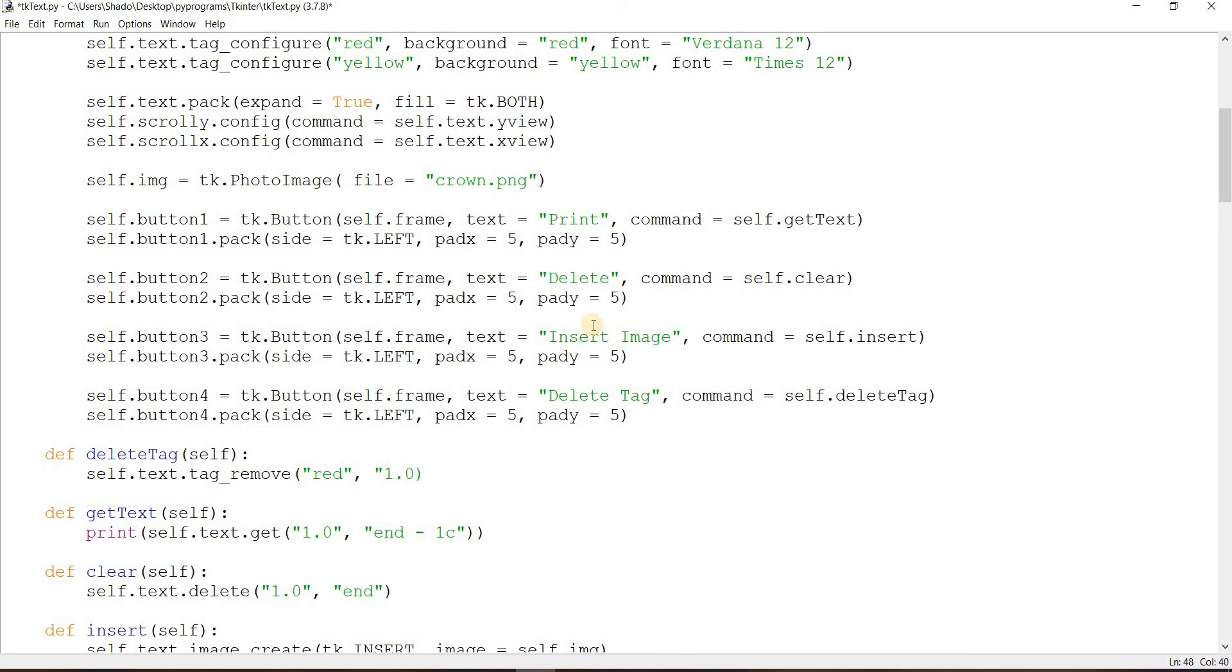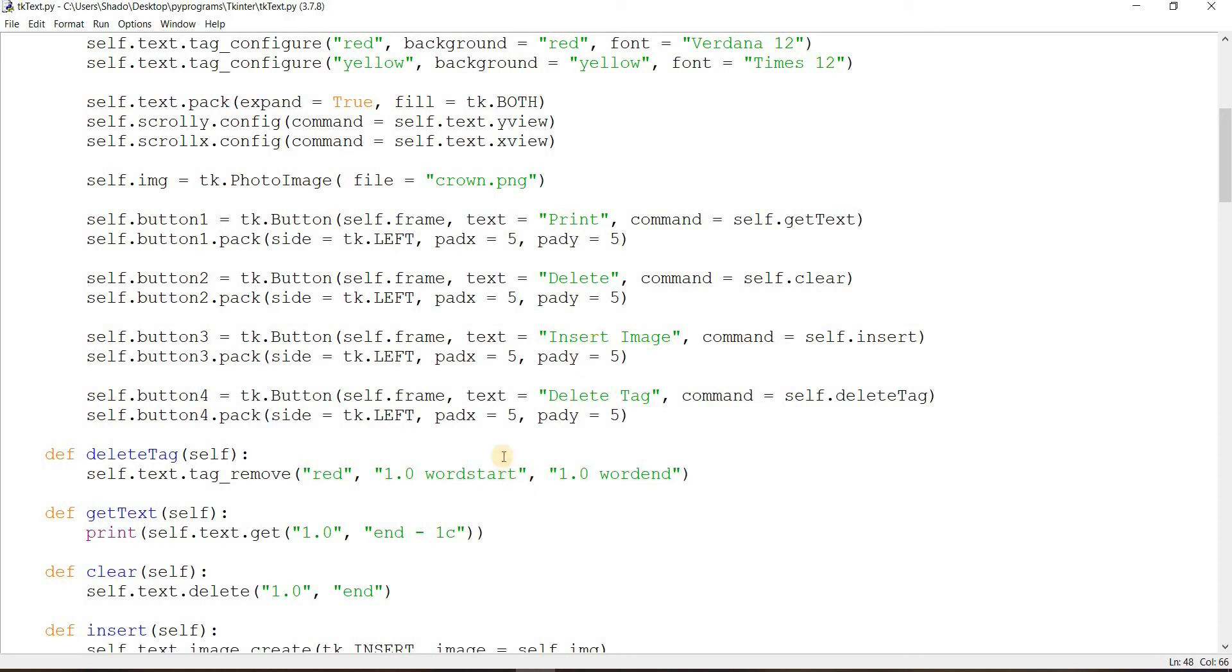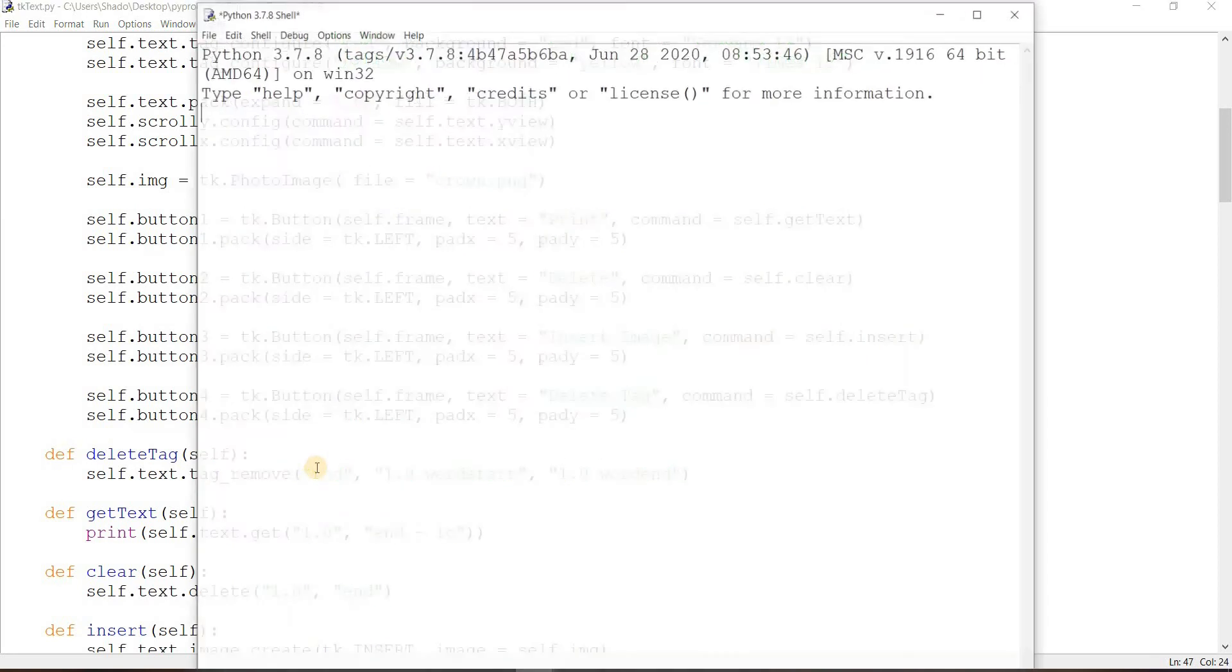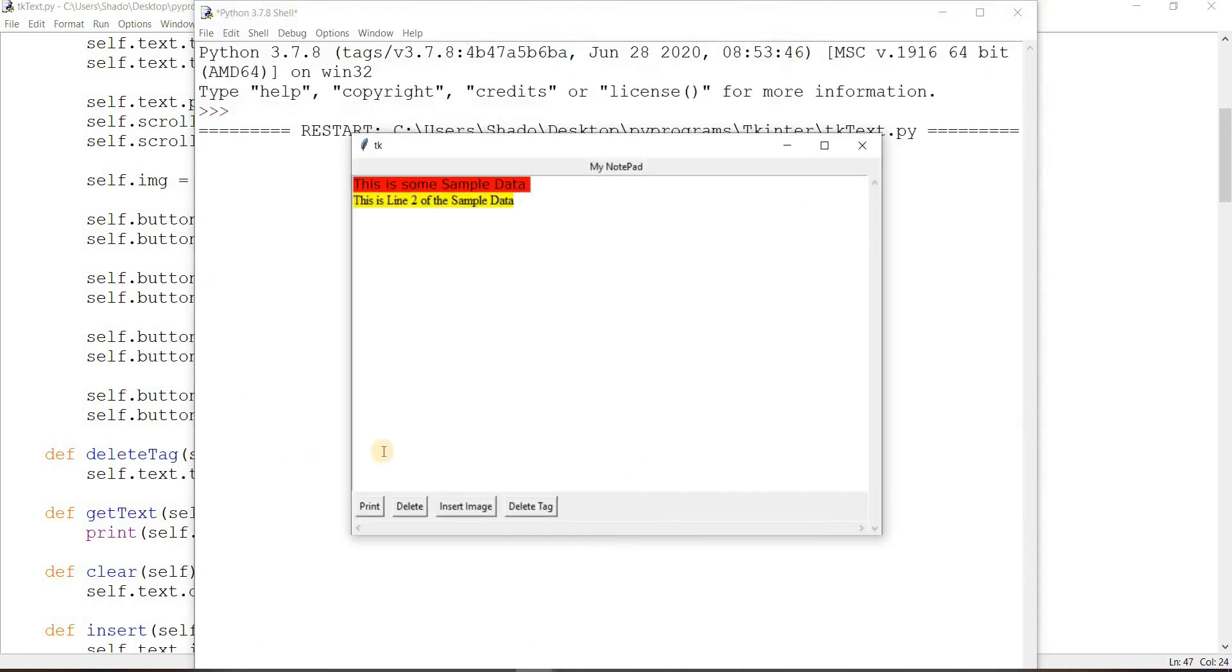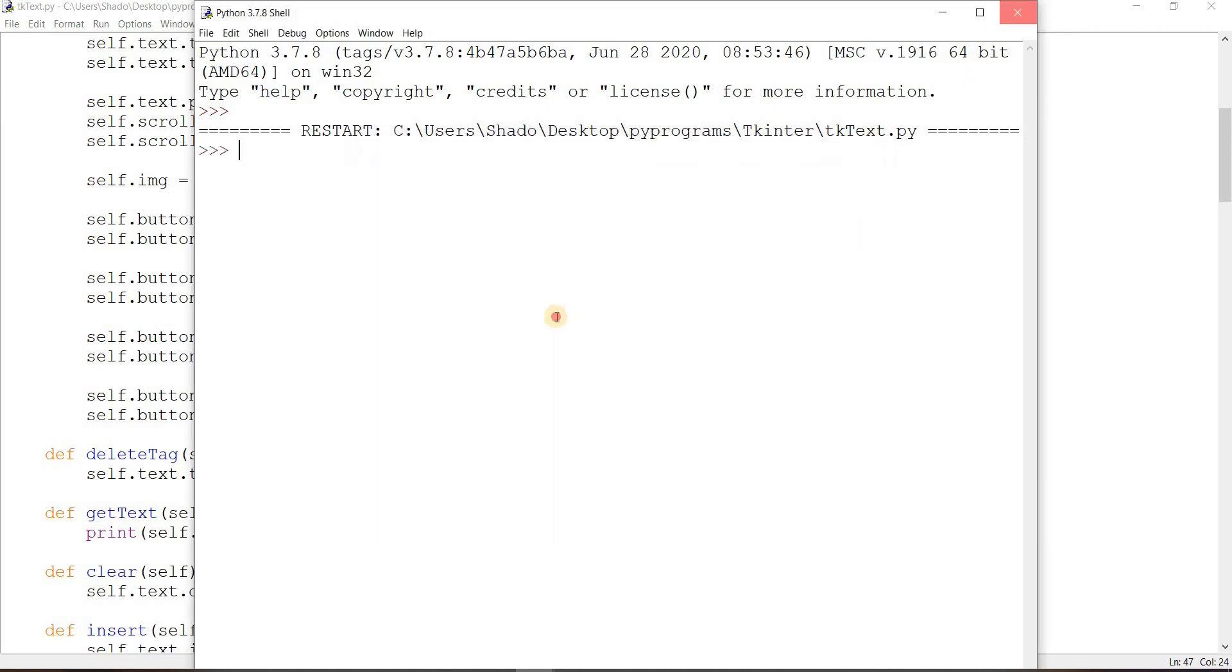I'm going to try this, word start. I hope this will work, 1.0 and word end. Now if I've done this correctly it should remove the red tag from the first word on the first line. And yes, that worked. It removed the tag from that line.